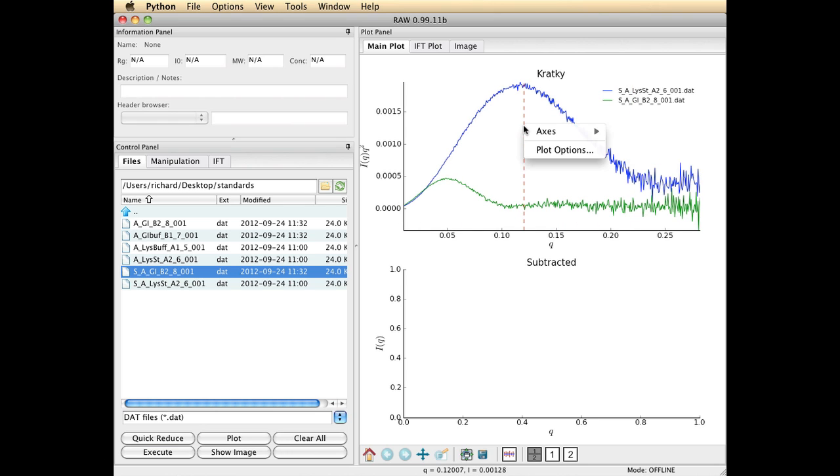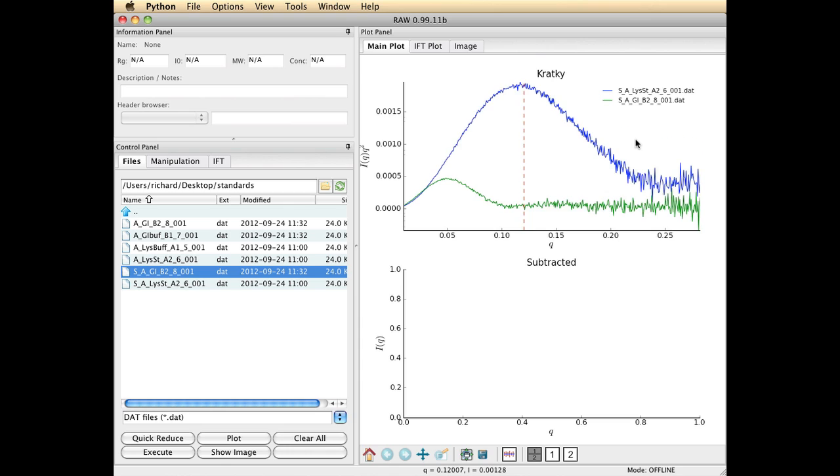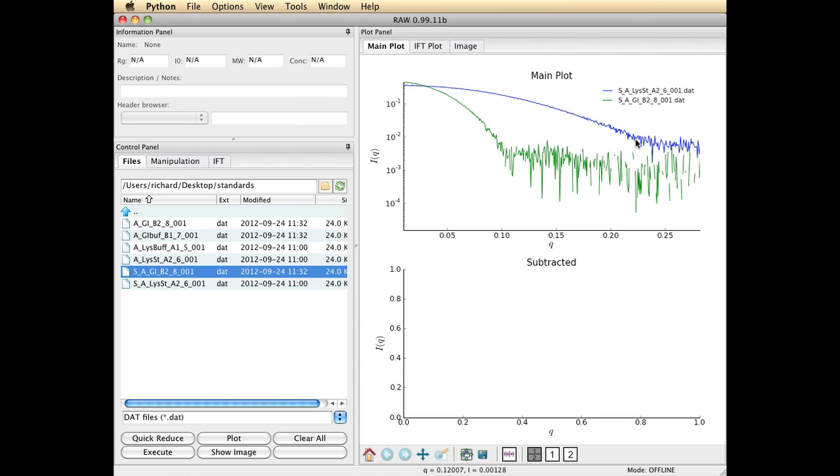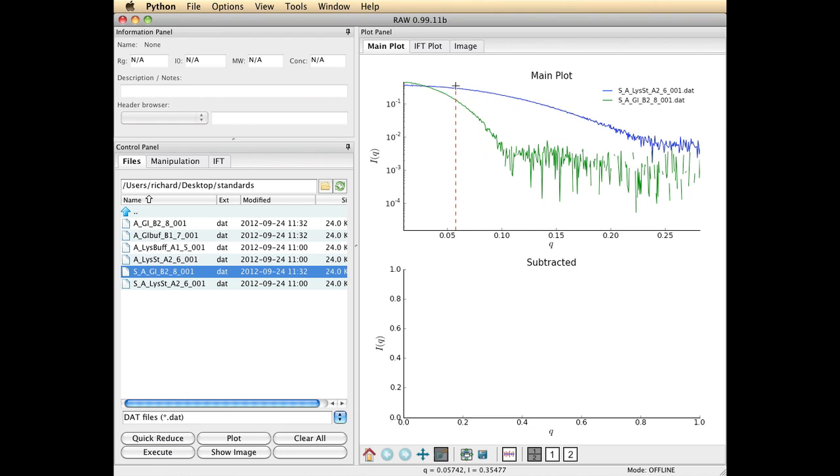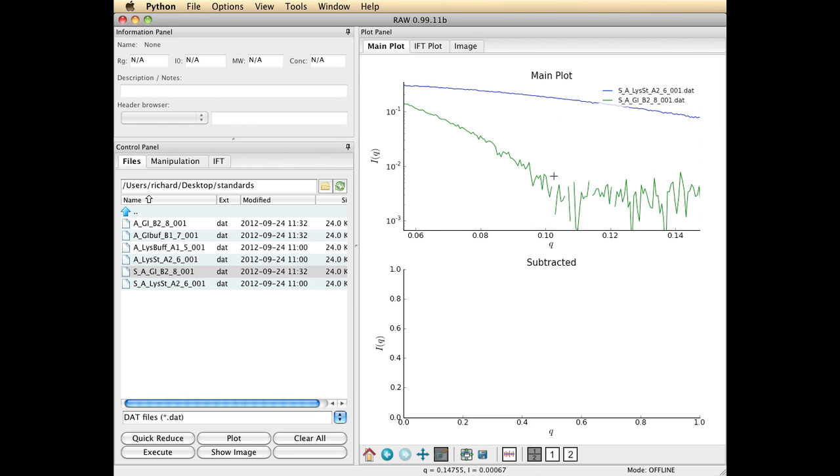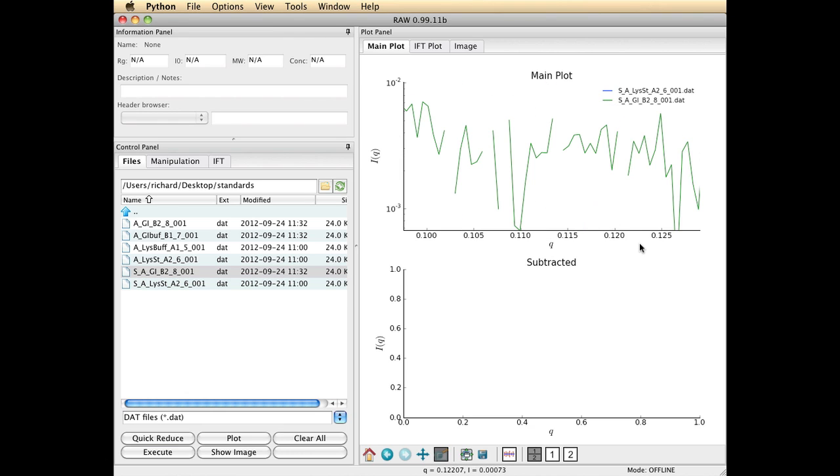I'm going to pop it back to the log-lin plot because that's the handiest for now and show you a couple more ways to manipulate these images. At the bottom of the screen, you'll see several tools. For example, the magnifying glass tool does exactly what it would appear to do in that you can drag a box and you can zoom in on a portion of the screen.